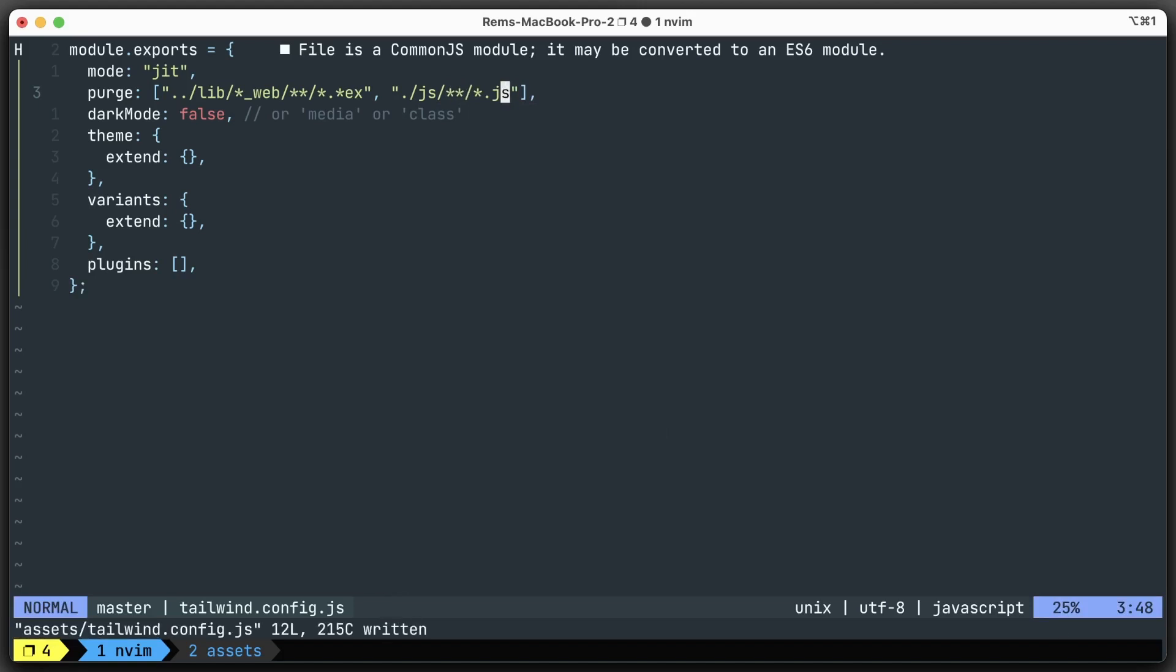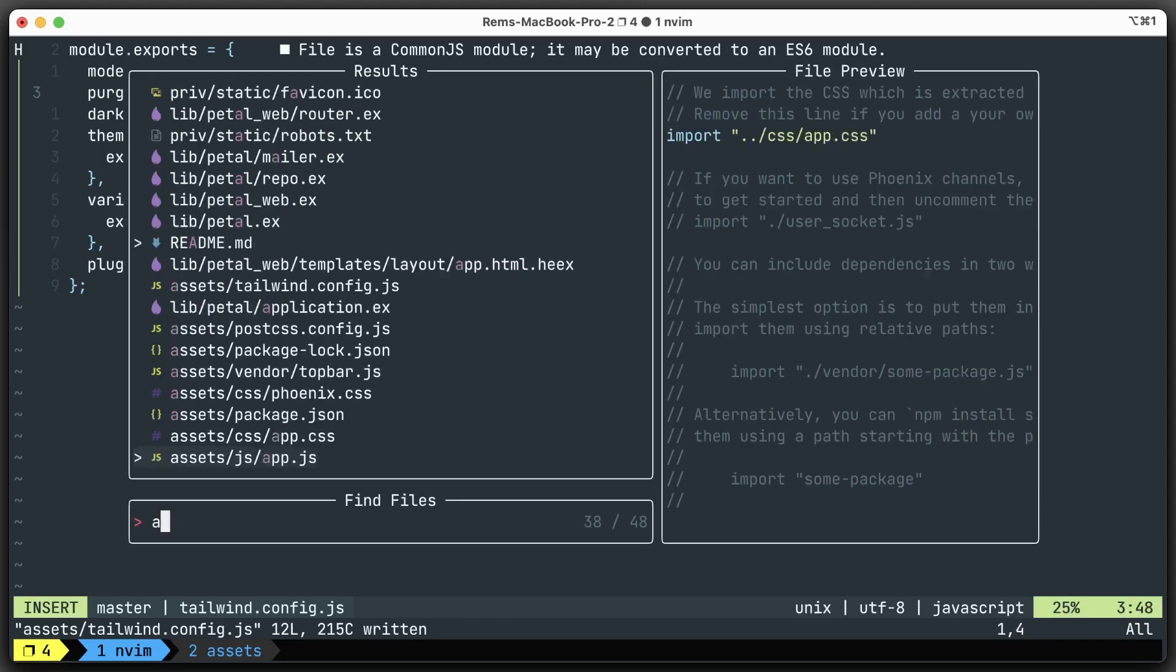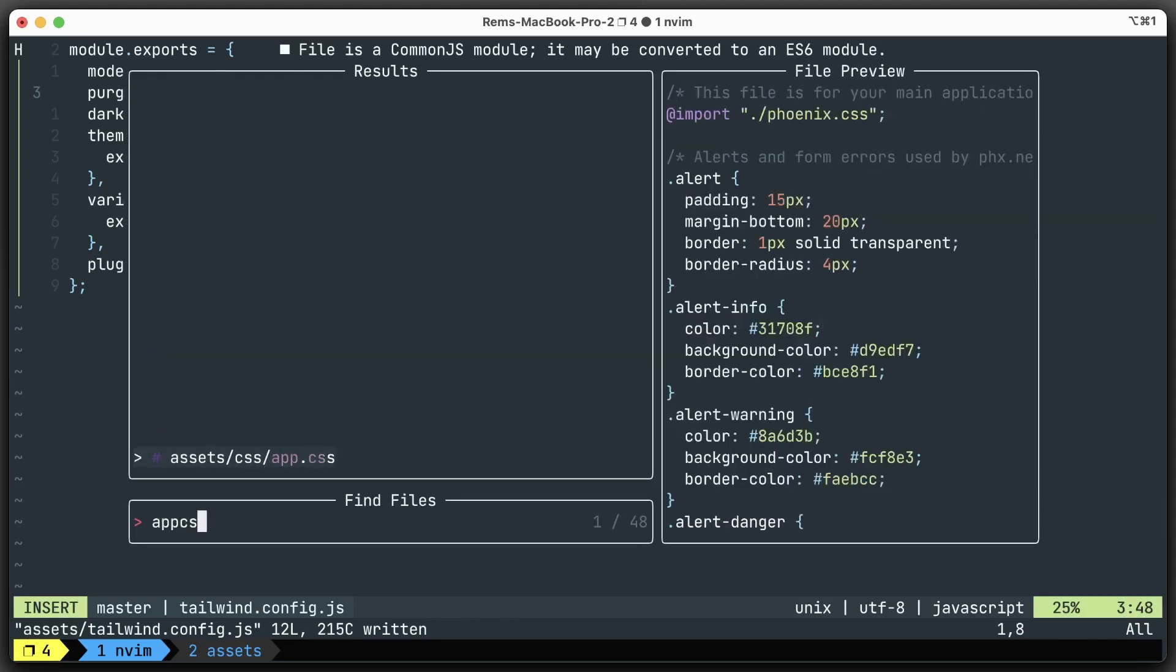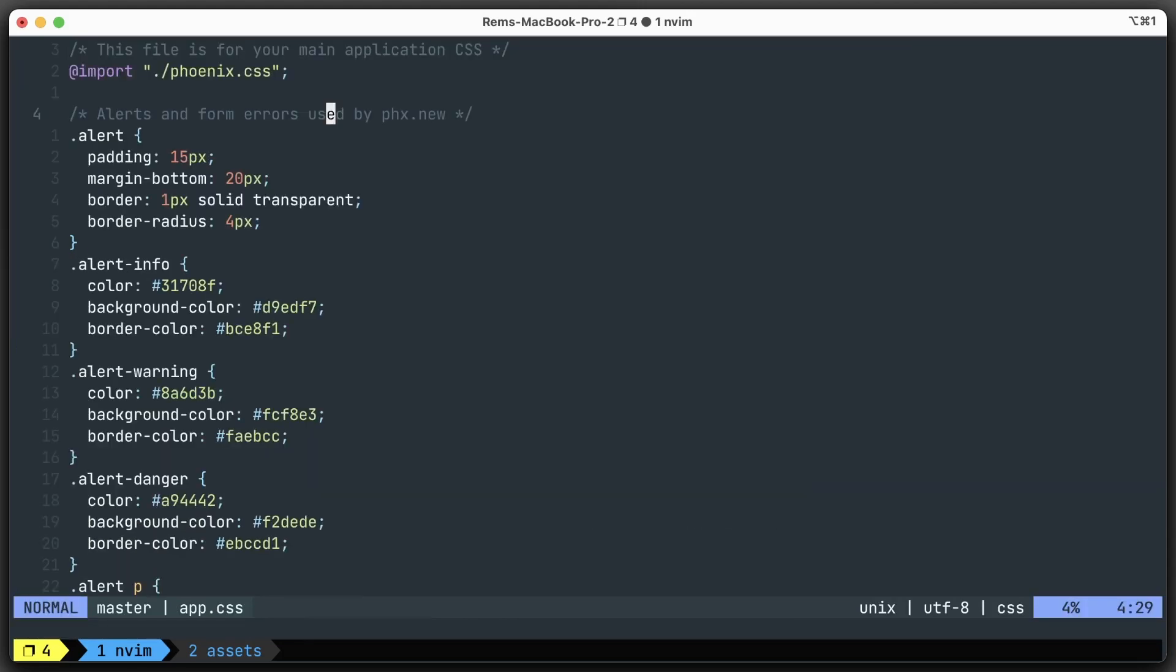So there's the setup, but that's not all we need to do. The last step - we installed everything, we created PostCSS and Tailwind config files. The last thing we need to do is go to the app.css file.